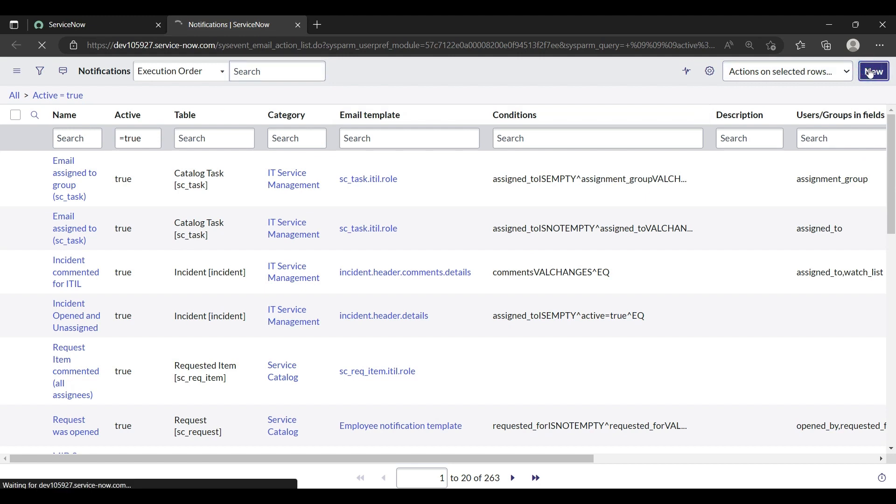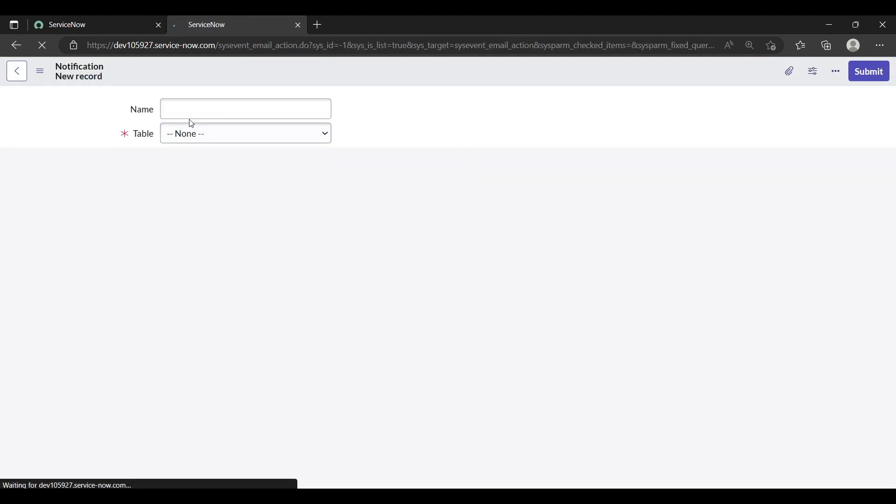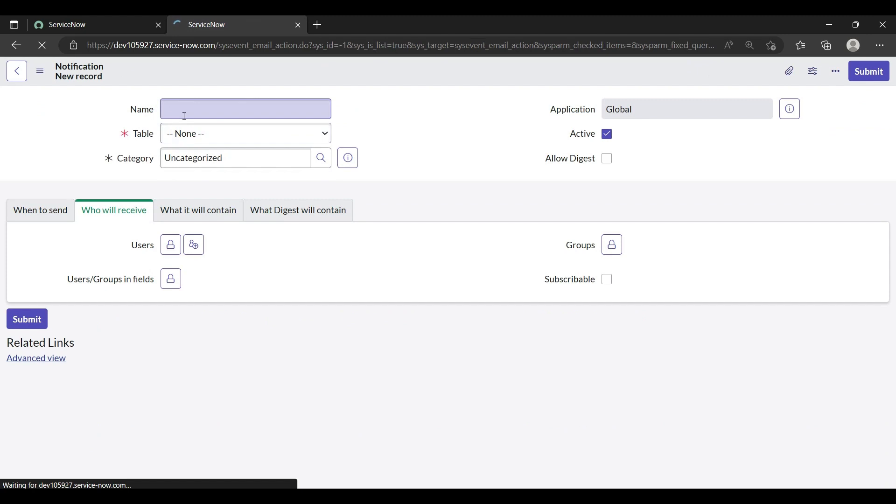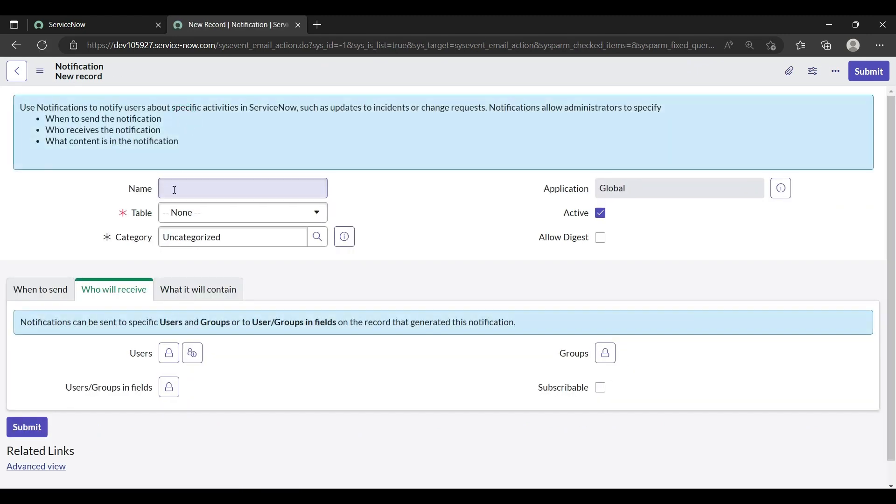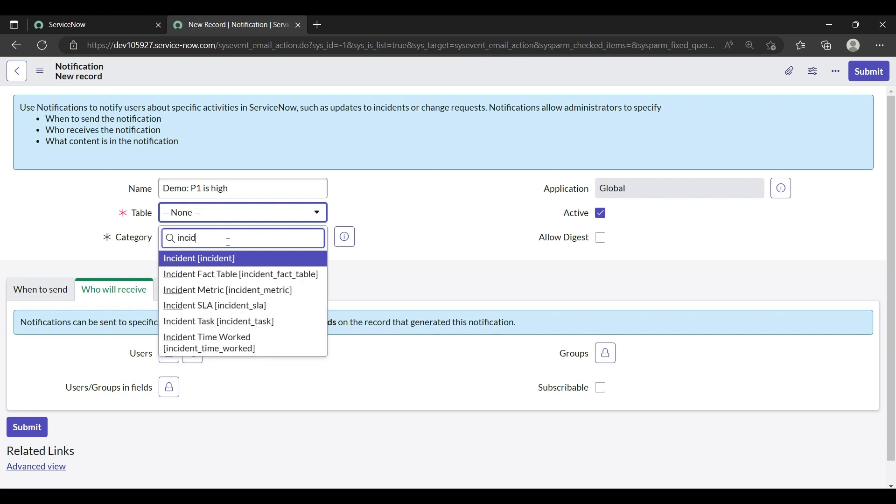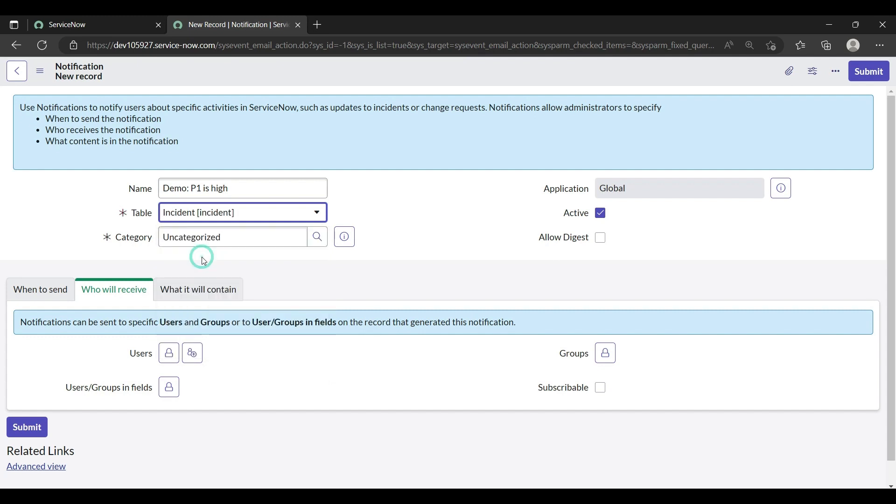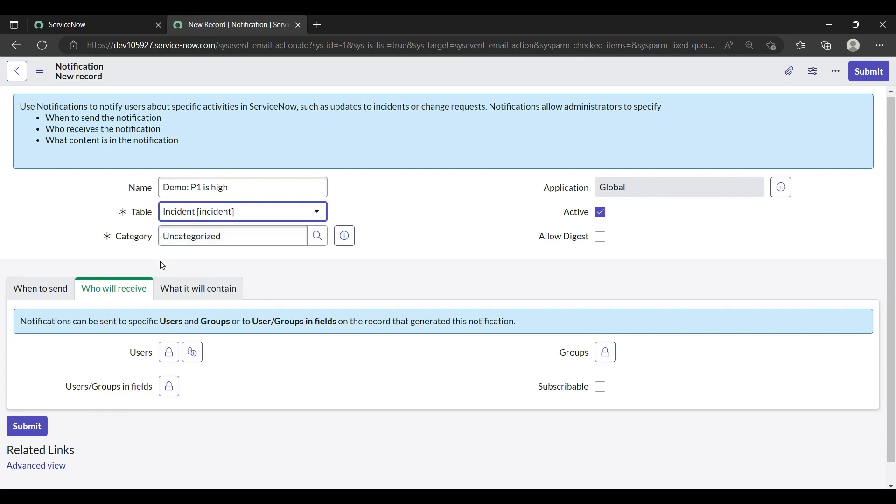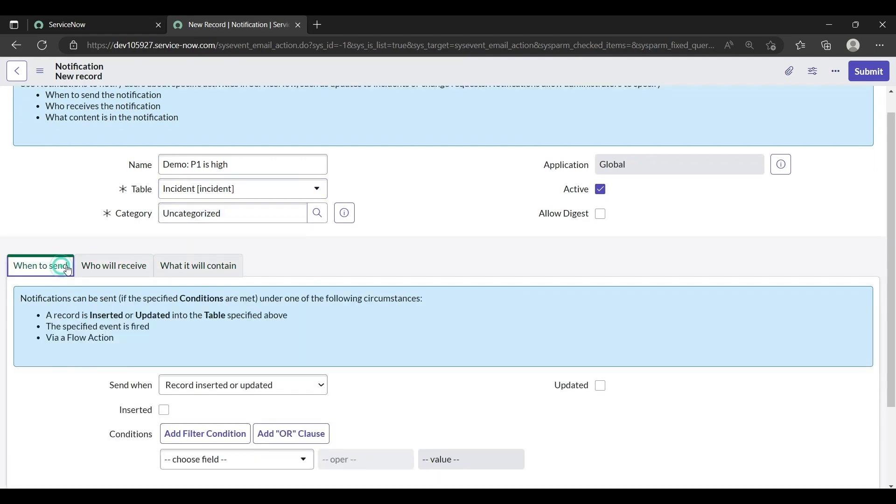Click on the New one. We are creating a new notification. So you can give it a name, I'll call it Demo P1 is High. For the table, you can create for incident, problem, or any table, whatever customized table you want. For now I'm showing you for the incident table. Category, if you have any category you can mention it. For now I'm leaving it as uncategorized.